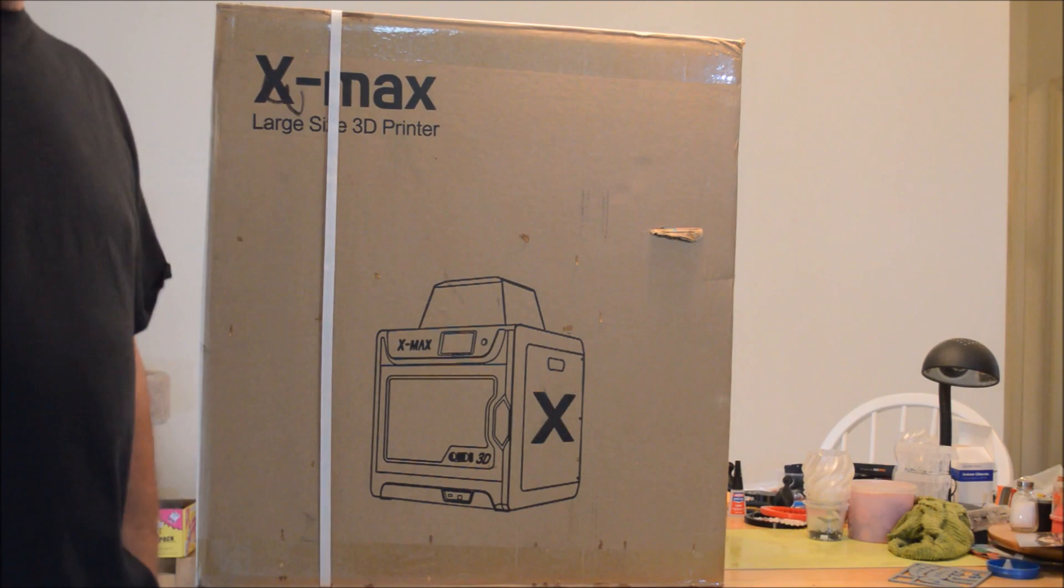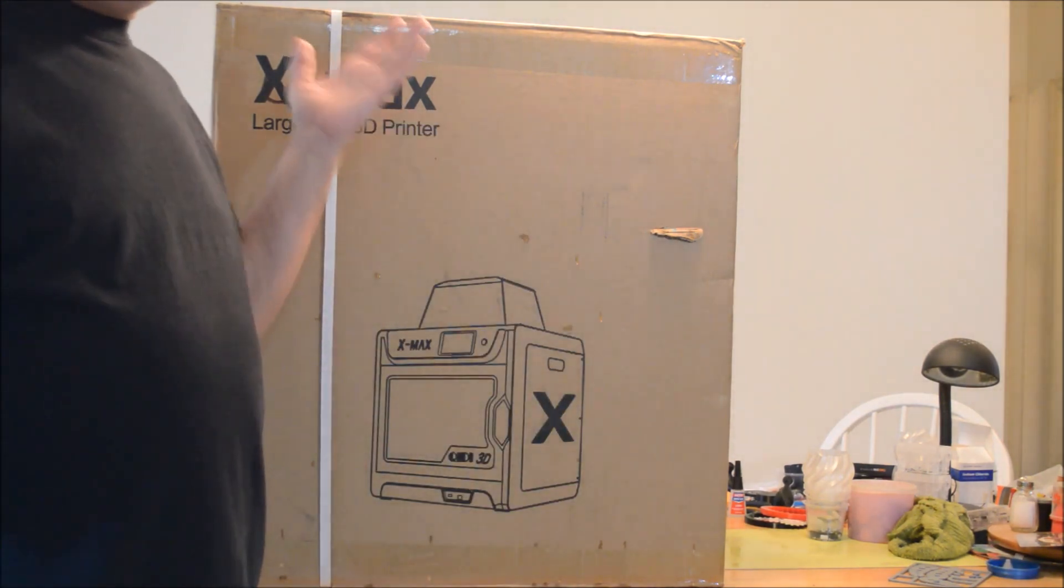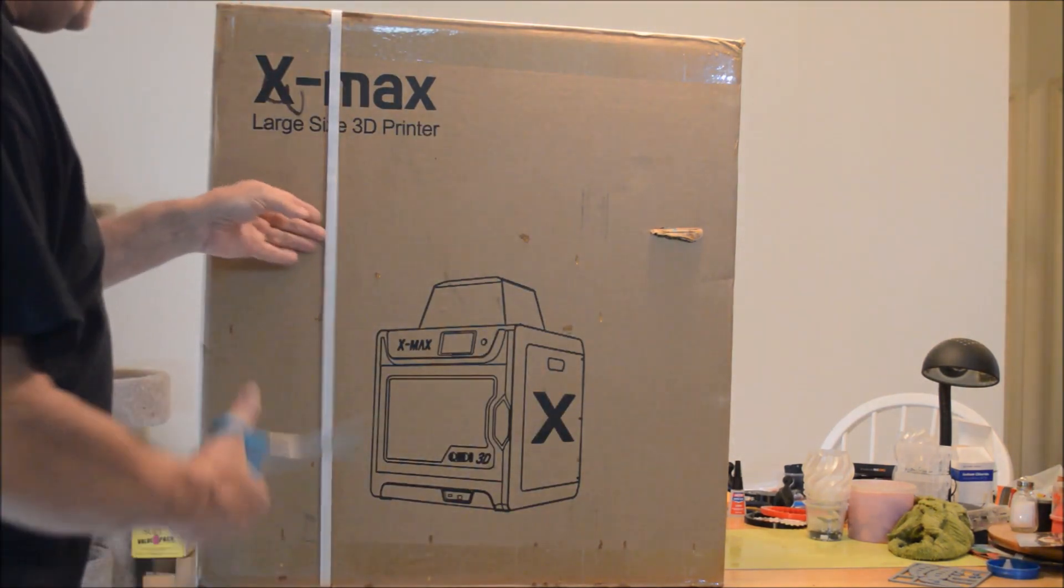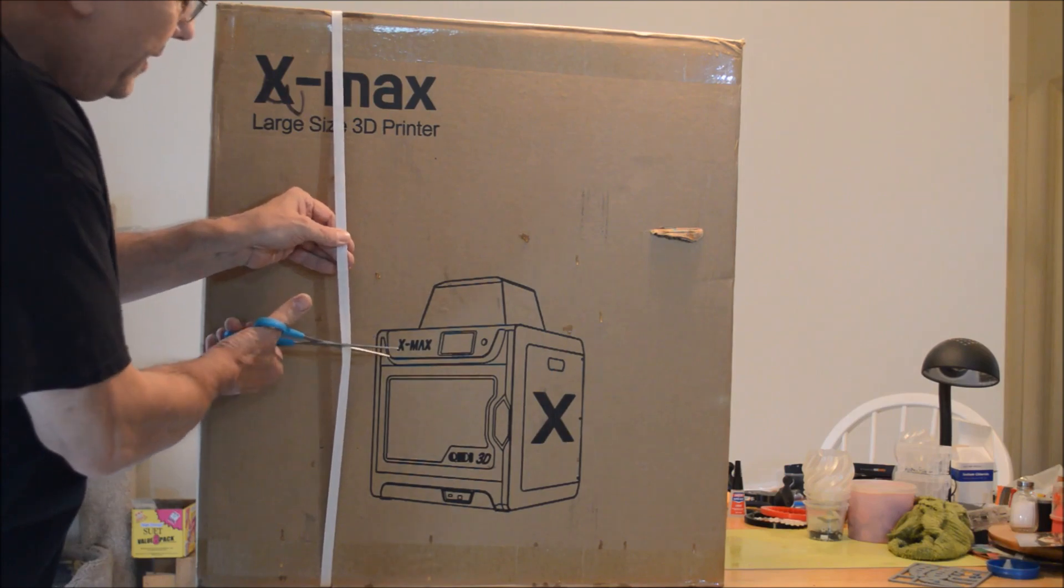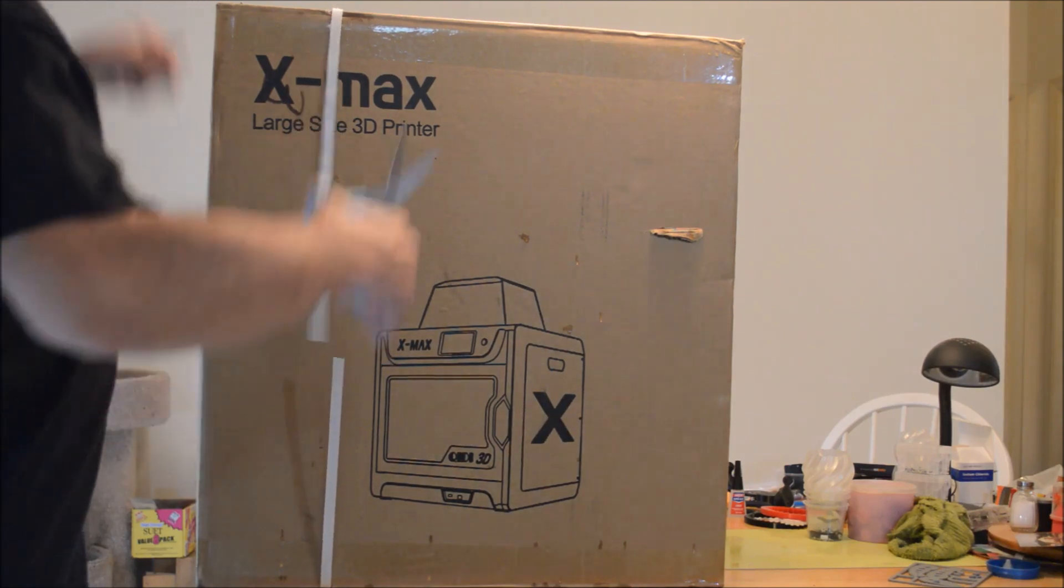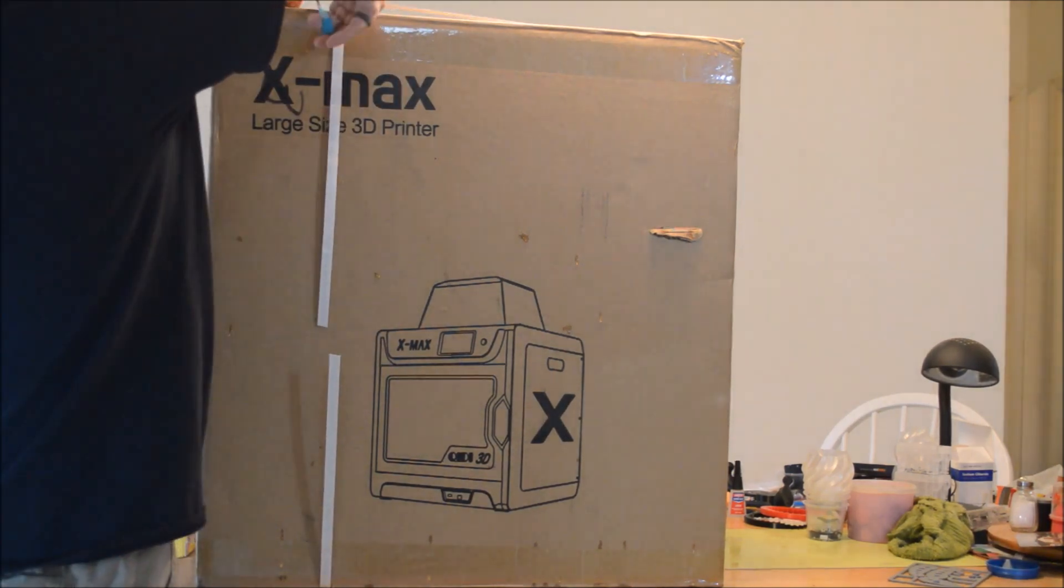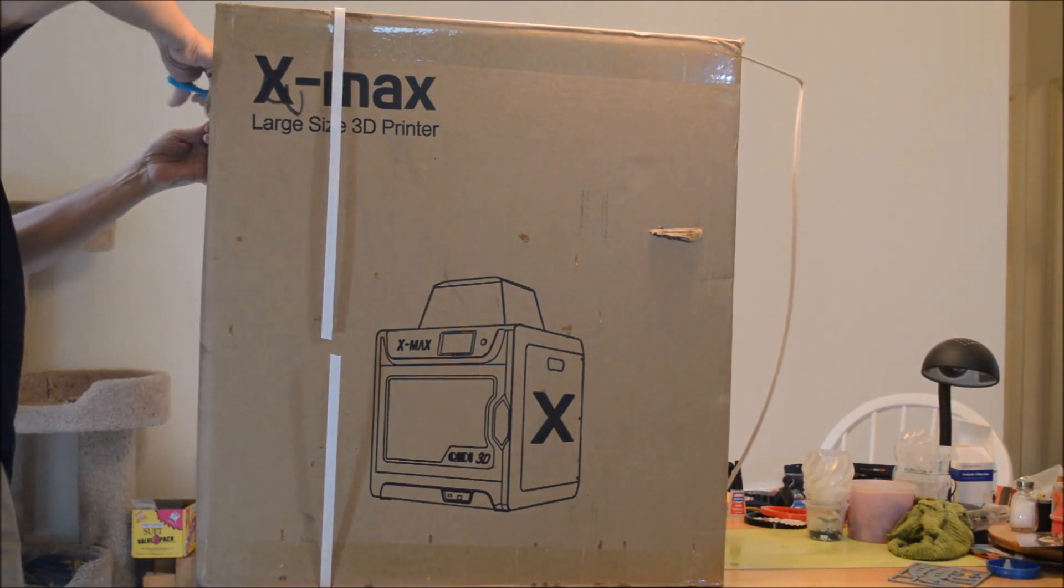Welcome to my first unboxing video. I just received the Qidi X-Max, their biggest printer yet, and I'm going to open up the box and take a look.